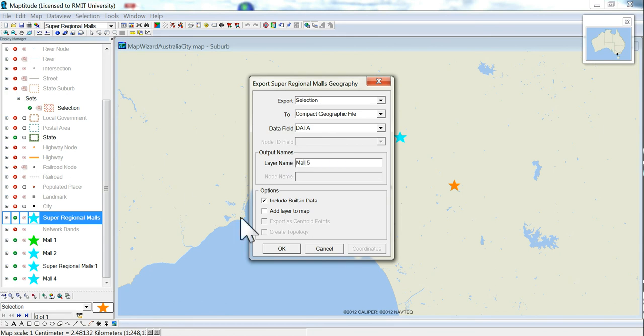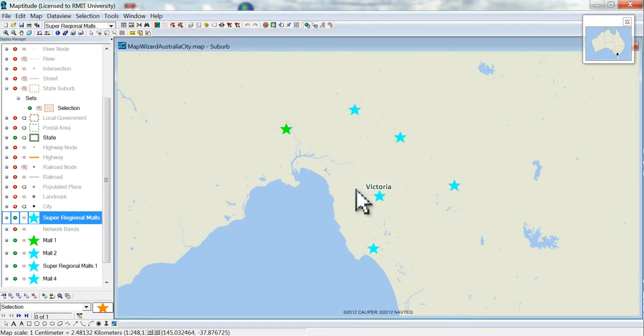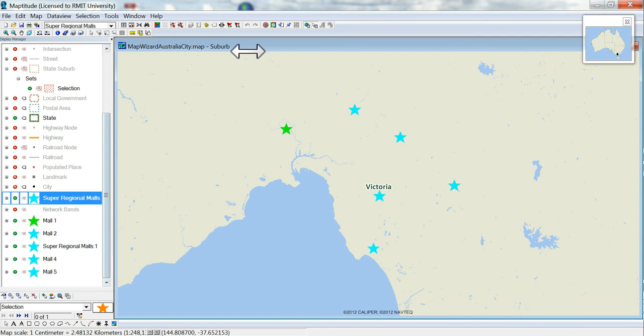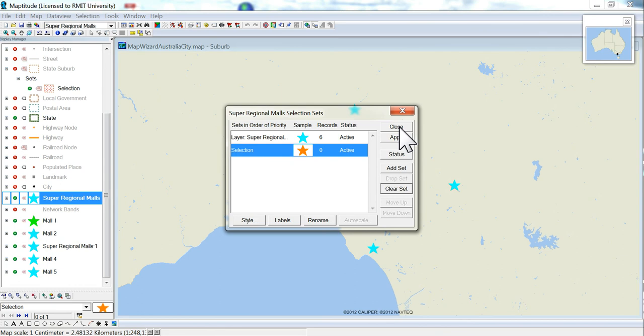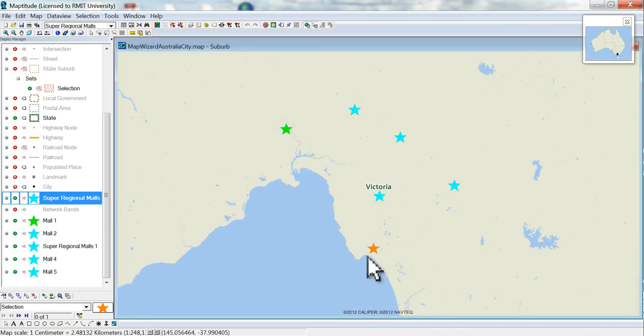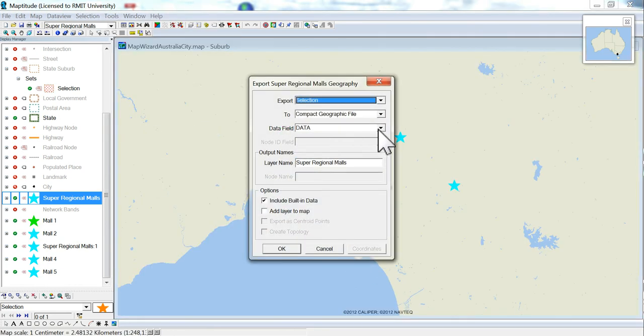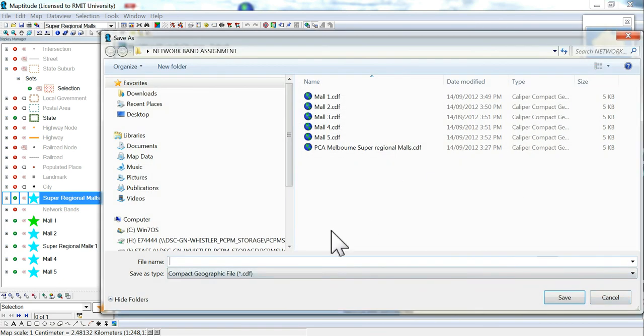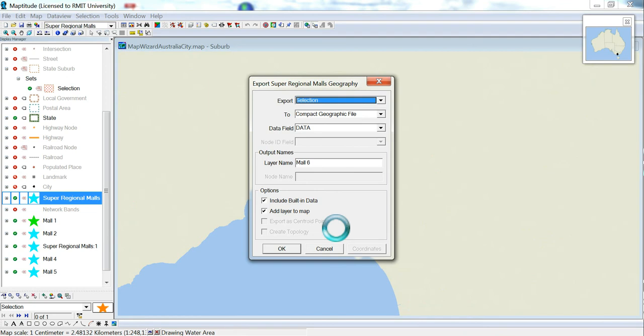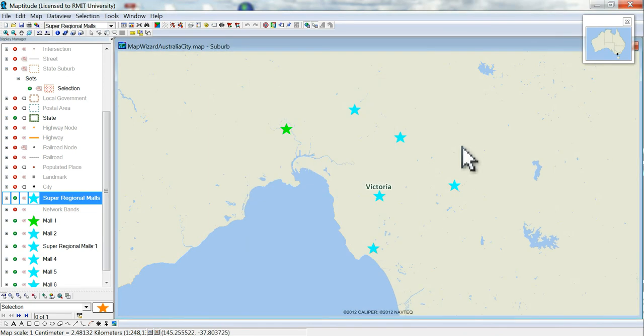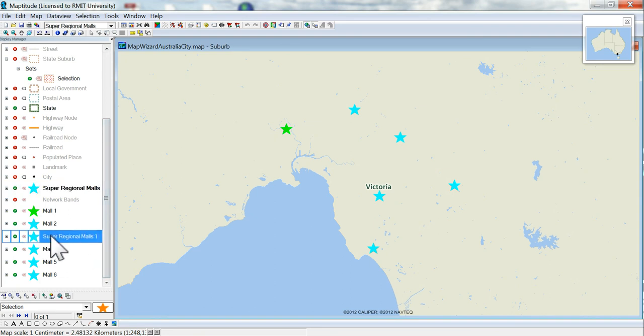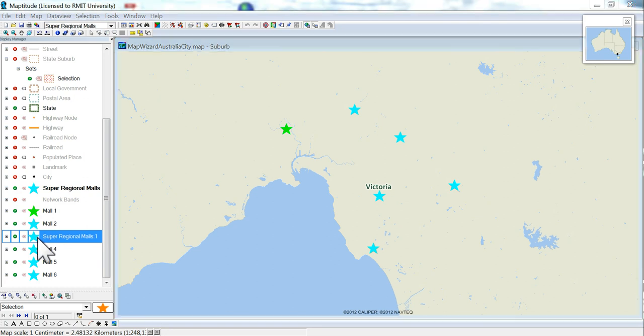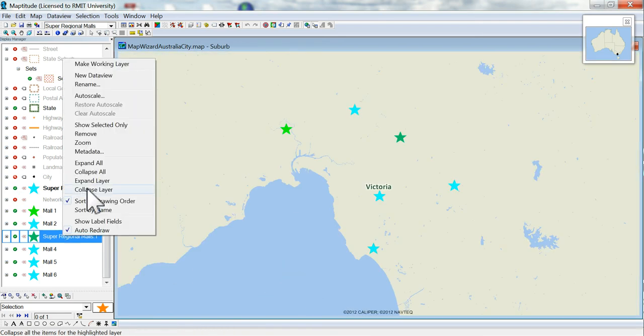The order doesn't really matter, you can do any of this, it doesn't matter what you call that mall or the other. Okay, I've now added all the malls there, one, two, three. I guess I messed up for that one. So I can rename it.